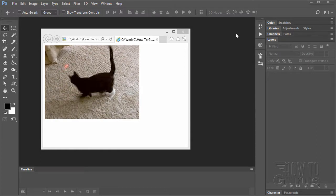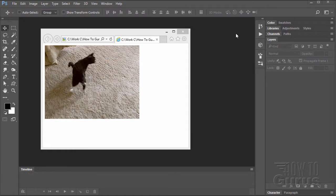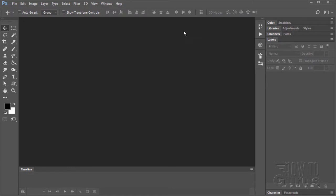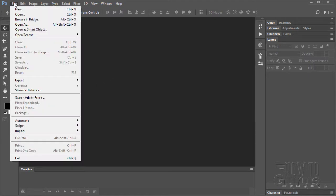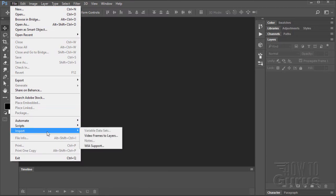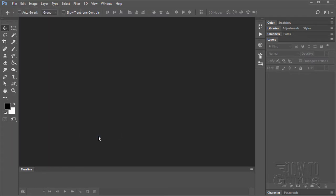The first thing we need to do is open up a new file — a video file. To bring video into Photoshop, go up to File and come down to the Import feature. I'm doing this in Photoshop CC 2017, but the same basic steps go back to at least Photoshop CS5, so this can be done in a lot of different versions. What you want here is Video Frames to Layers.